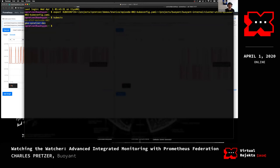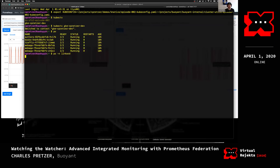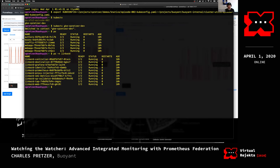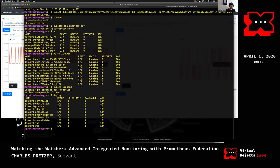Let's use this context. In our Linkerd namespace — this is a Kubernetes cluster running on GKE where I have Linkerd installed — we can see in the deployments in the Linkerd namespace, which is where the Linkerd control plane lives. Specifically we see that we have this instance of Prometheus running in a container.